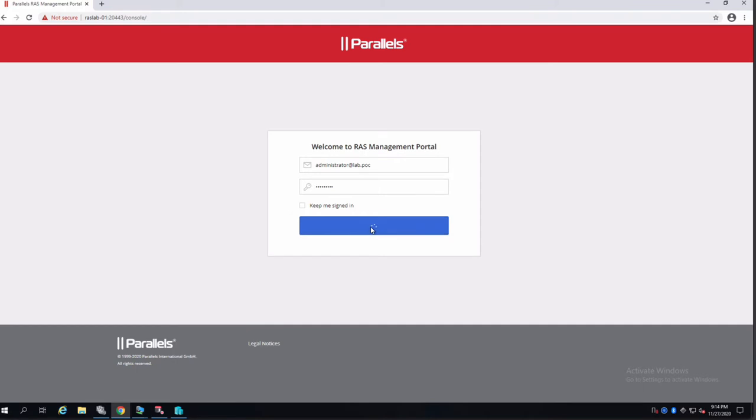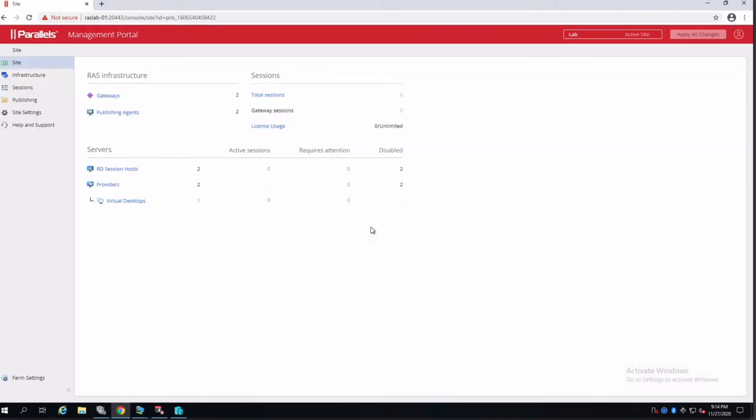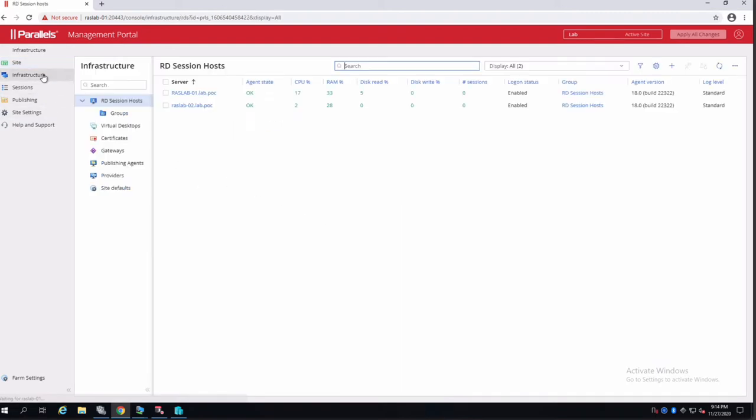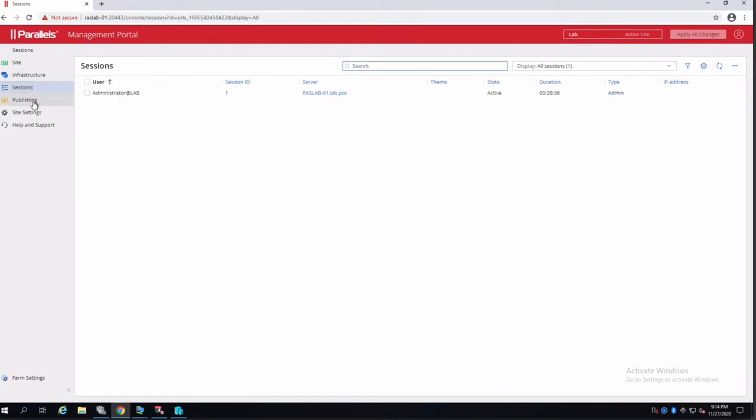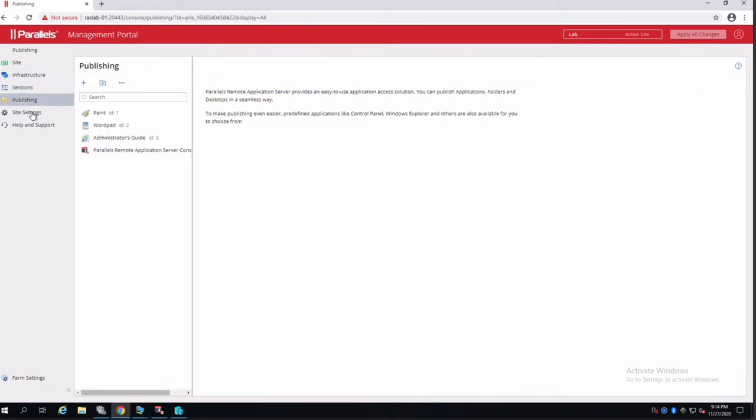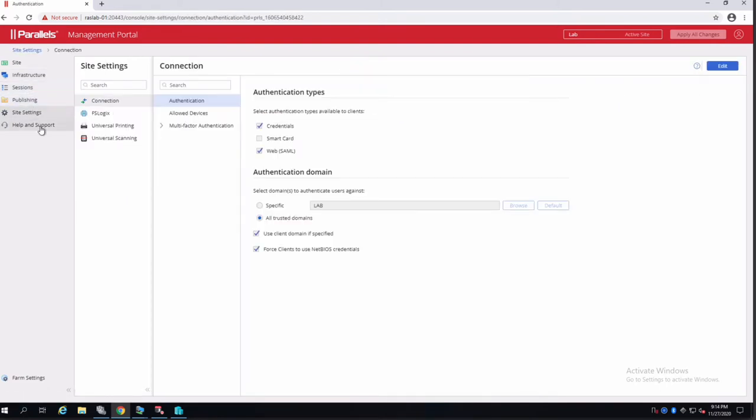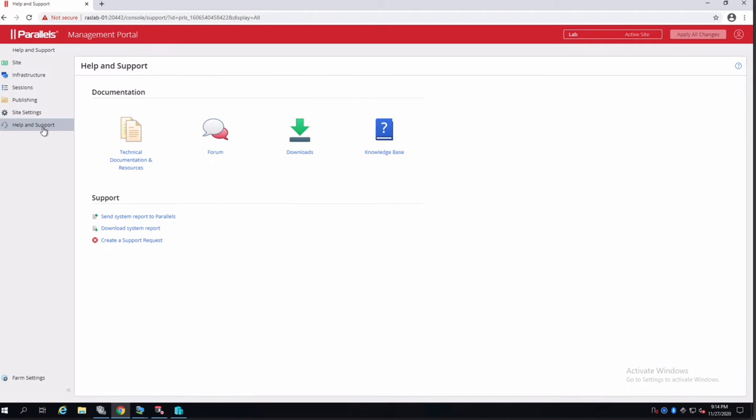When you sign in, what is different now is the ability to not only read and take very simple actions, you have granular options in the RAS console. And they are broken down here on the left by site, infrastructure, sessions, publishing, site settings, and the help and support, where you can find technical documentation and more information on how to reach out to Parallels support team.